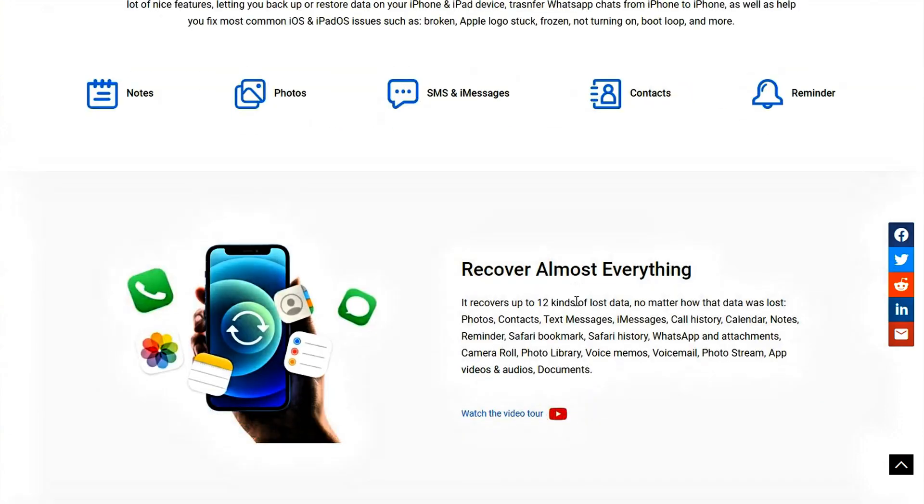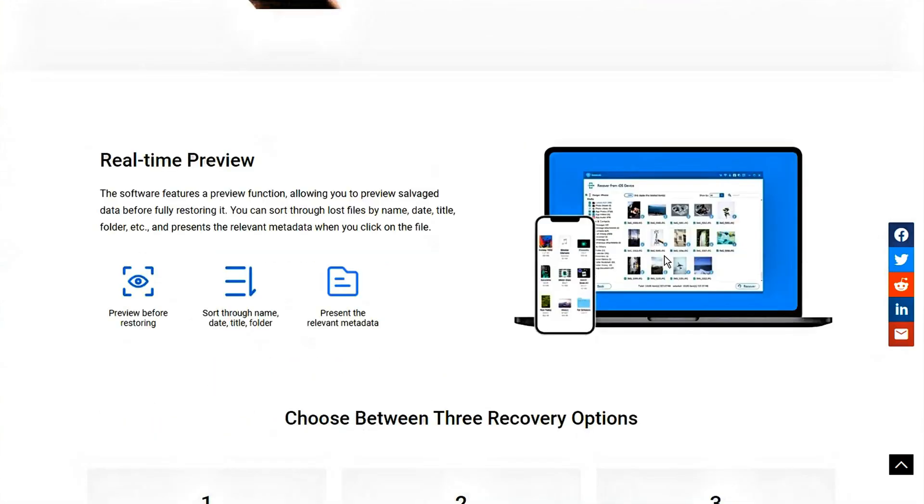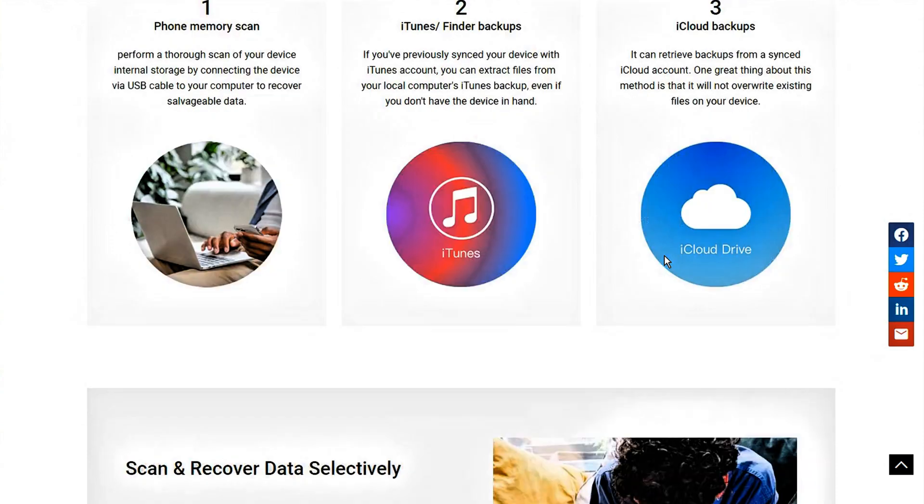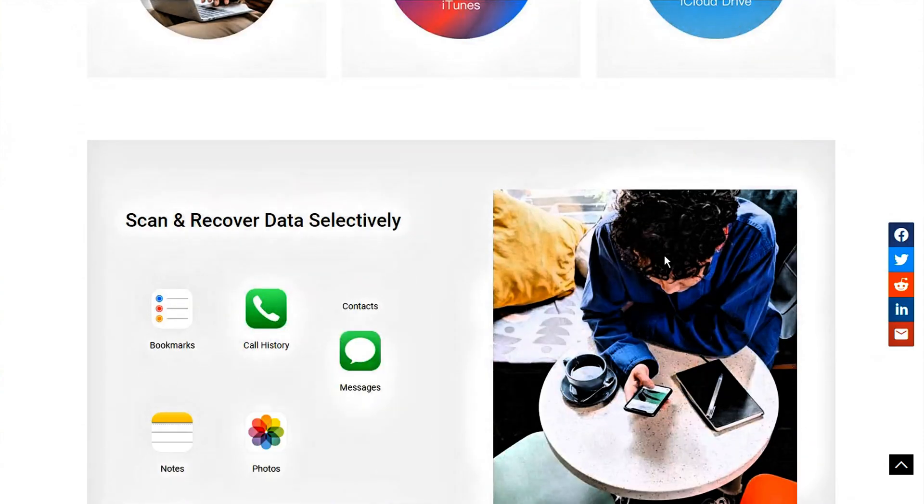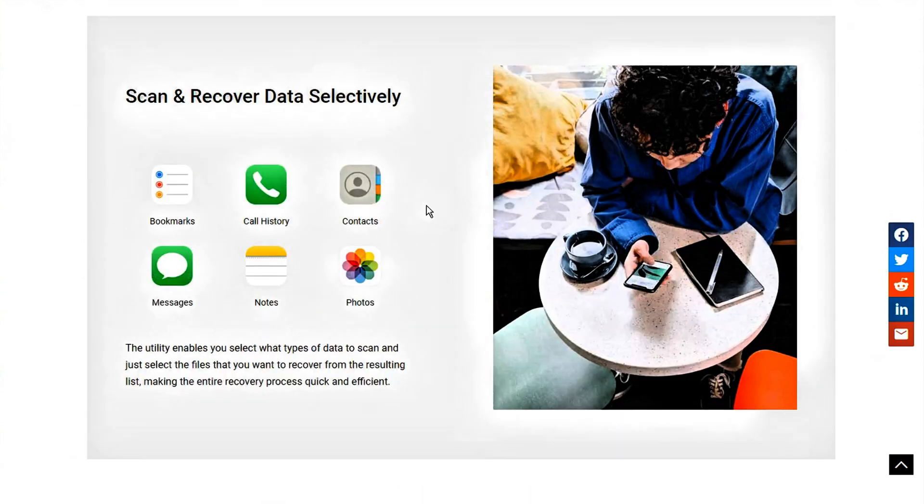The software can fully scan your iPhone and let you preview the files that are still retained in the device, including deleted, lost, disappeared files that you cannot find in your iPhone yourself.